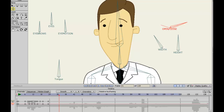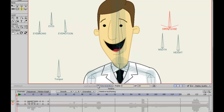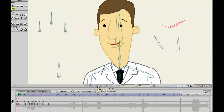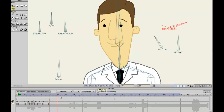All right, welcome back to part two of Dr. Cure lip-syncing. So we did this first one — 'Hello there' — and now we're going to do just this portion right here.